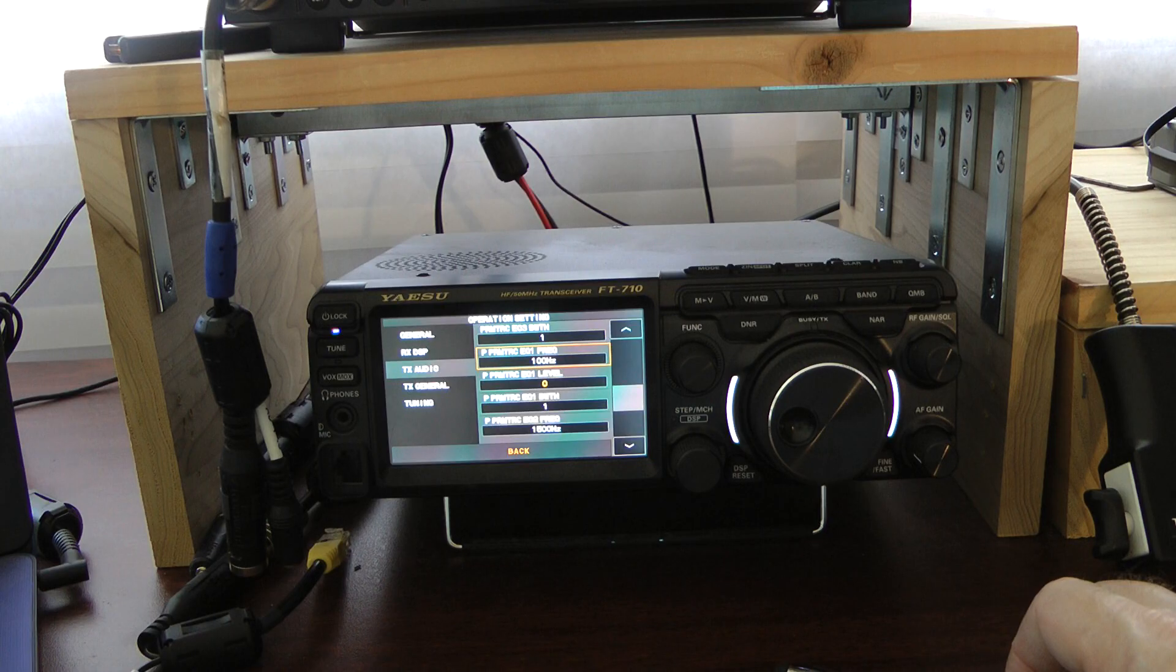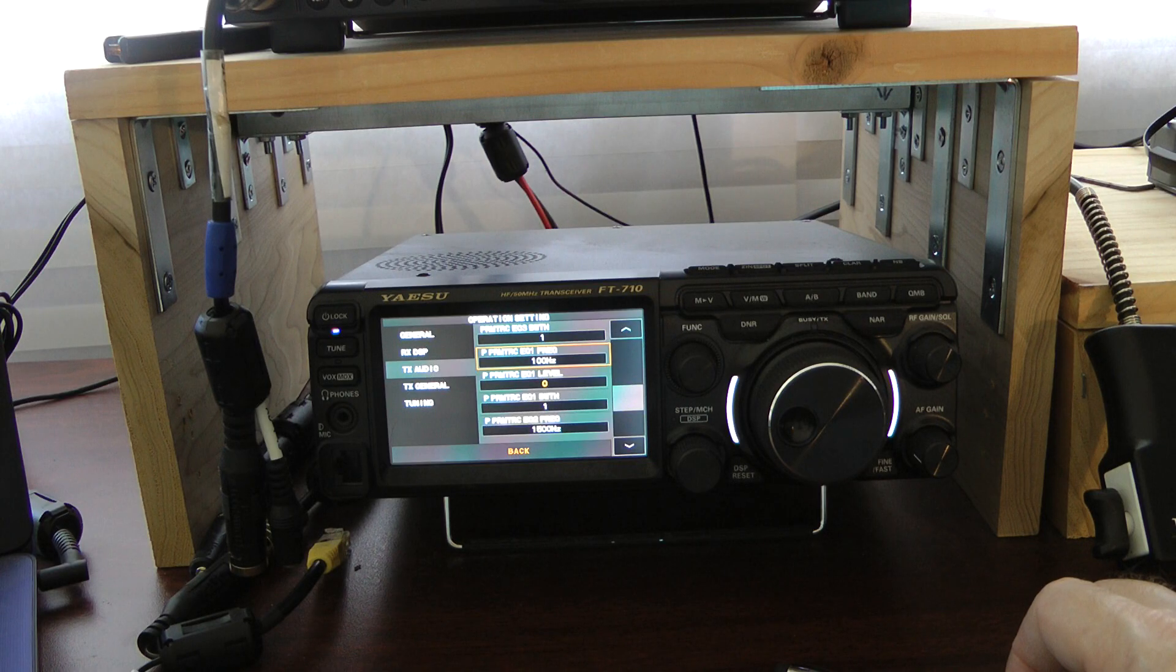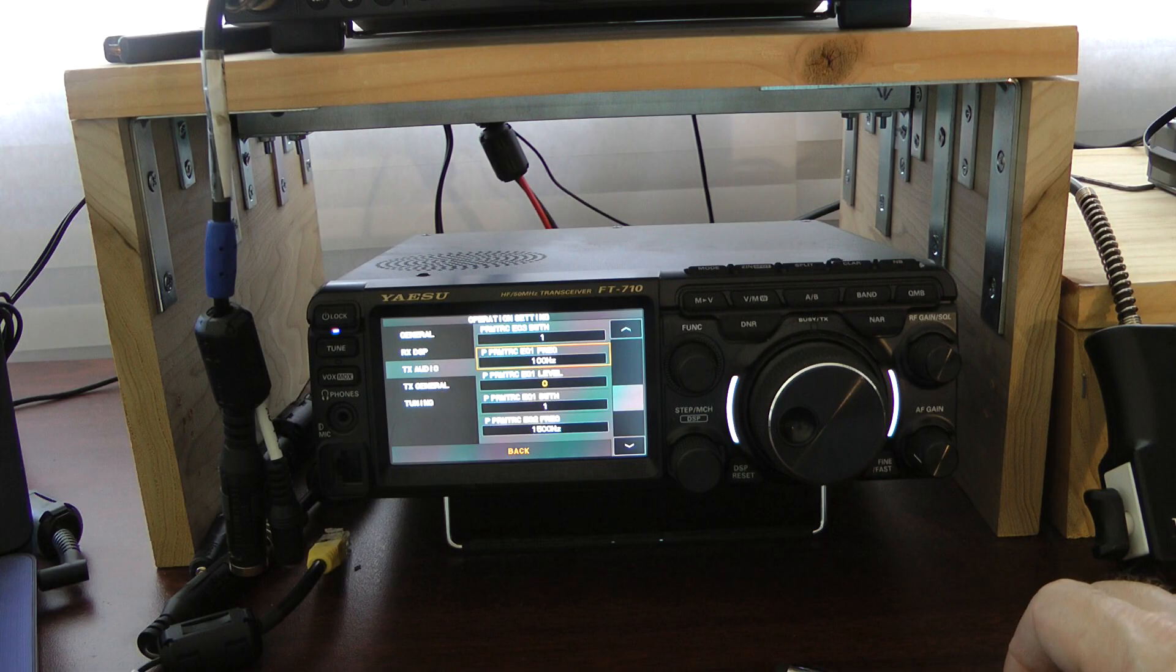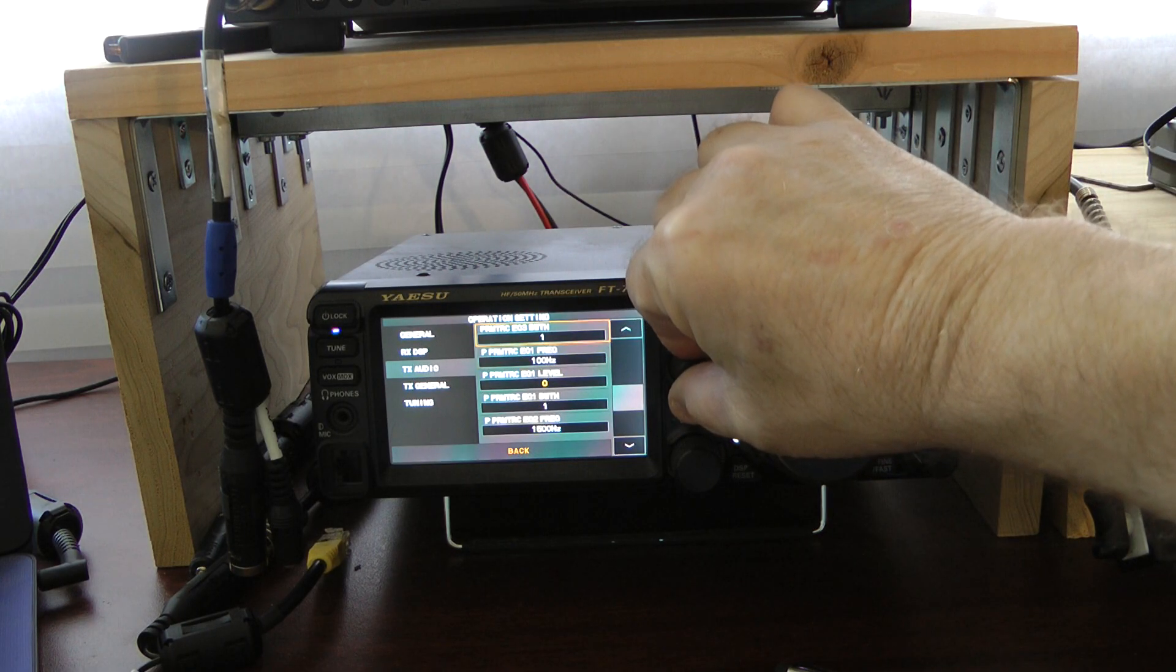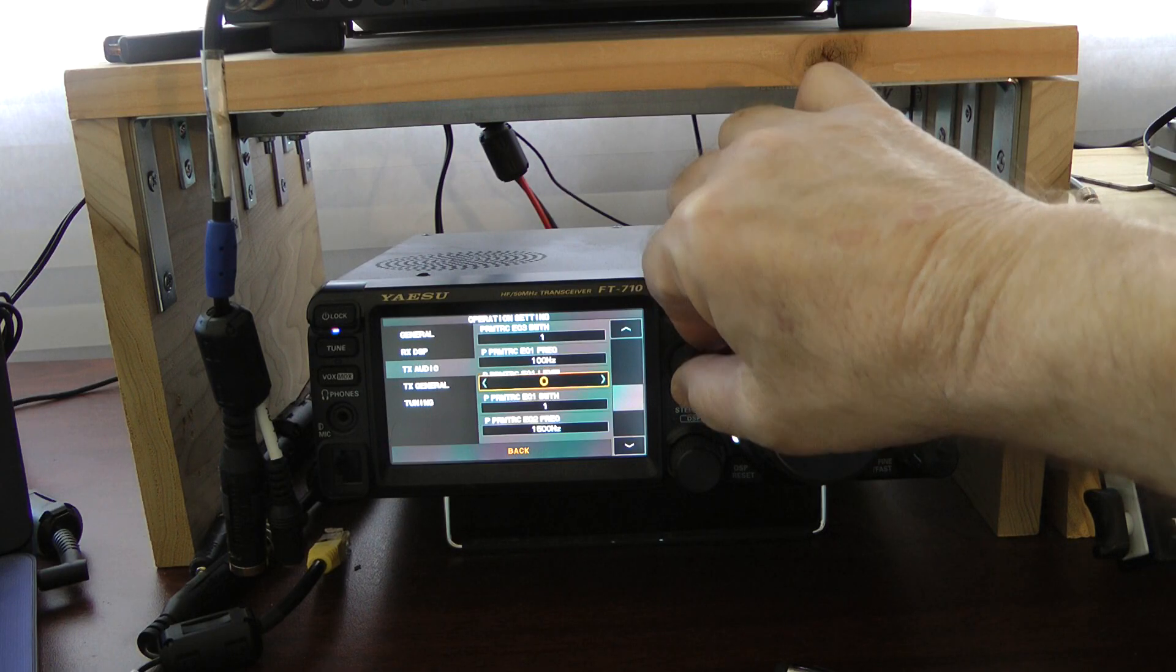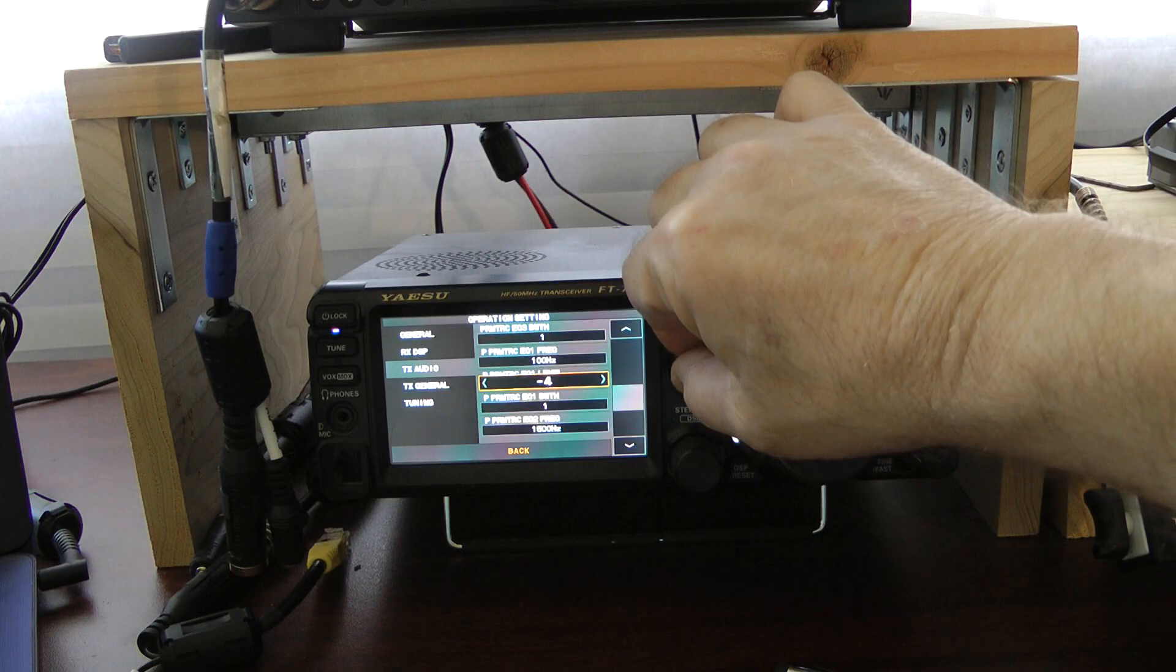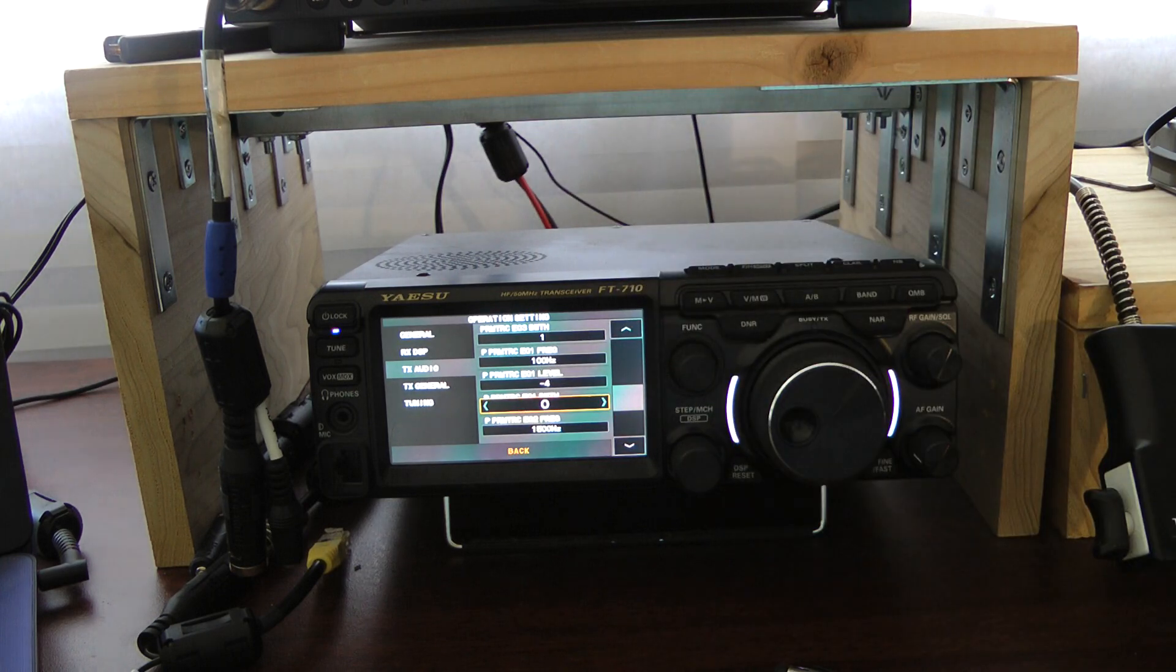I have the parametric equalizer level at 0 and the Parametric Equalizer bandwidth at 1. When I'm using the Heil Pro-Set, the change that I make is I change the Parametric Equalizer level on number 1 to minus 4 and I change the bandwidth to 0.